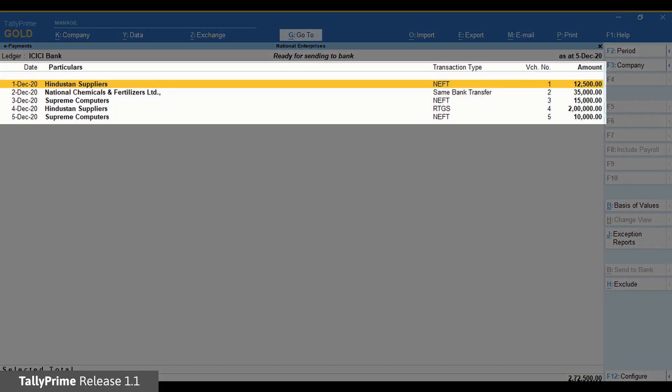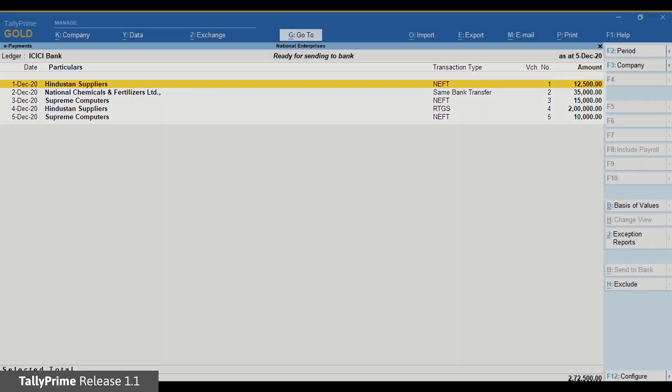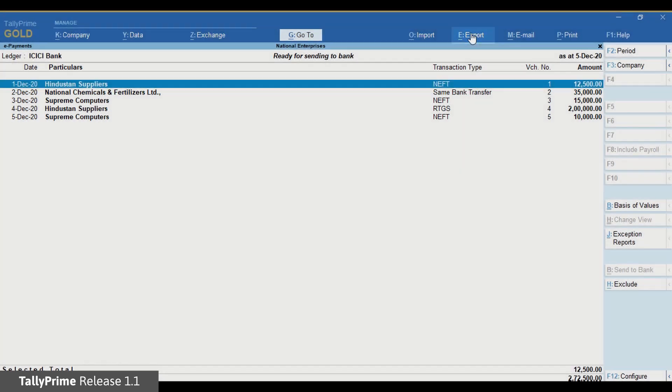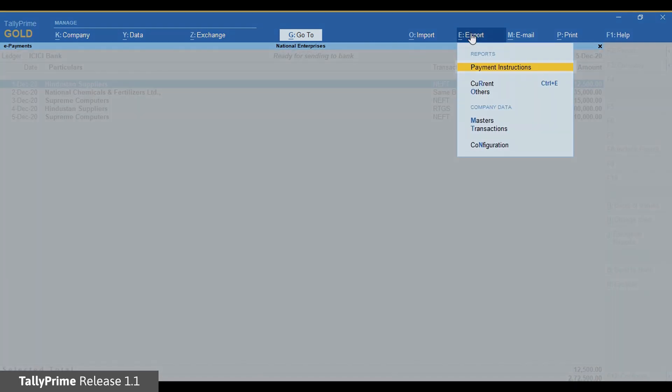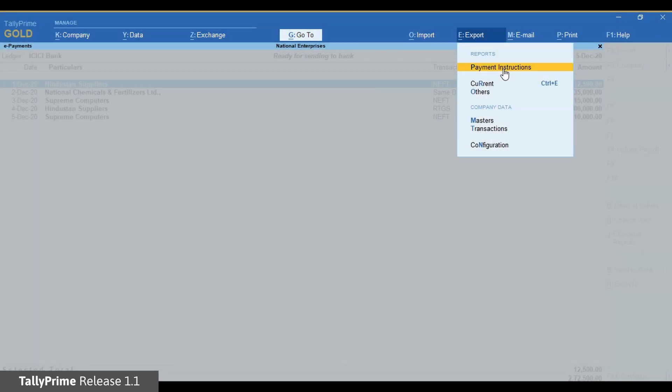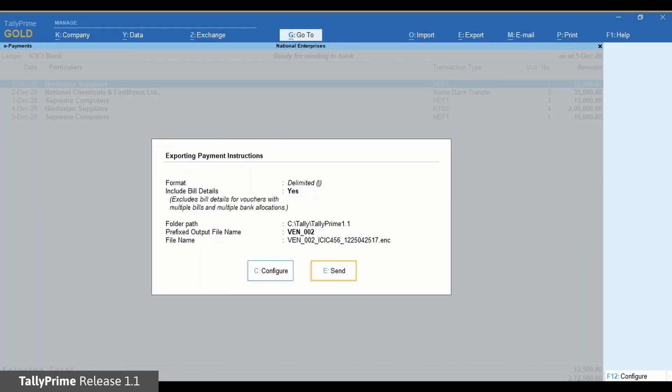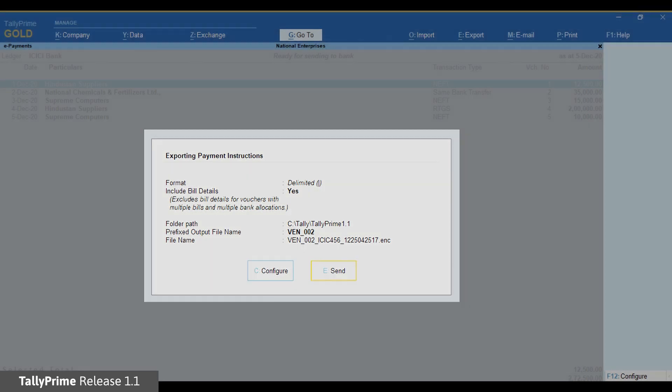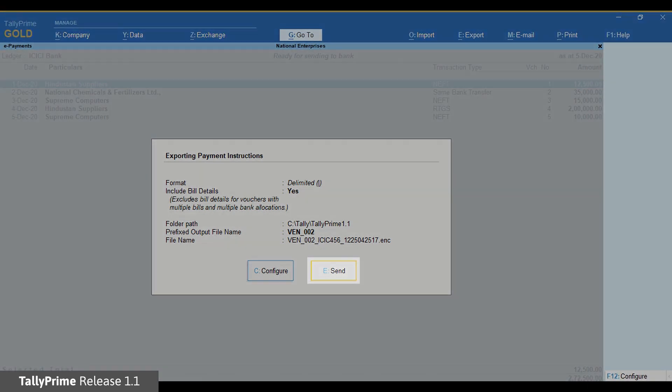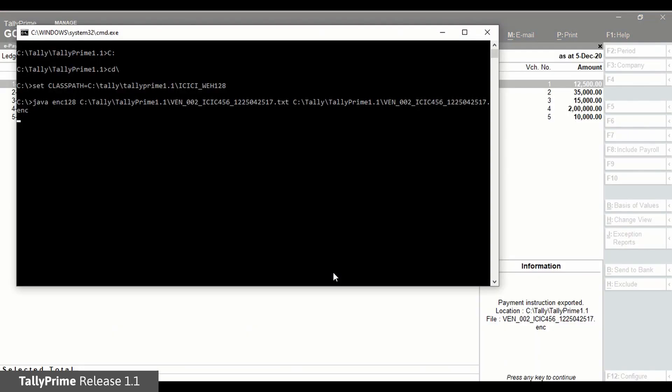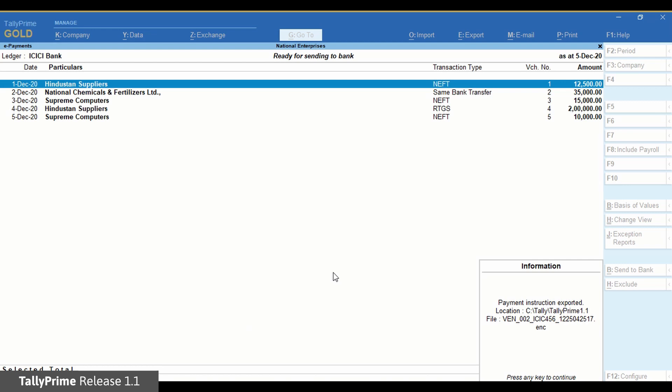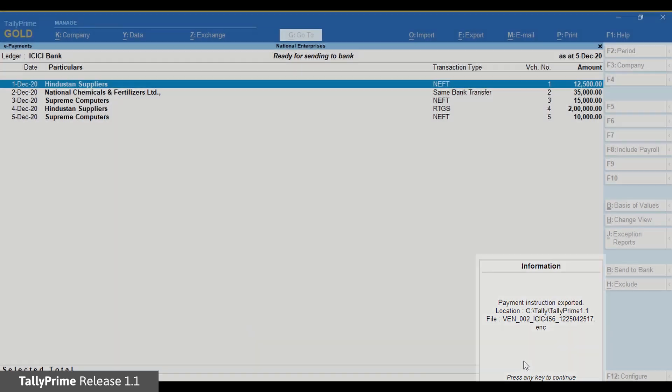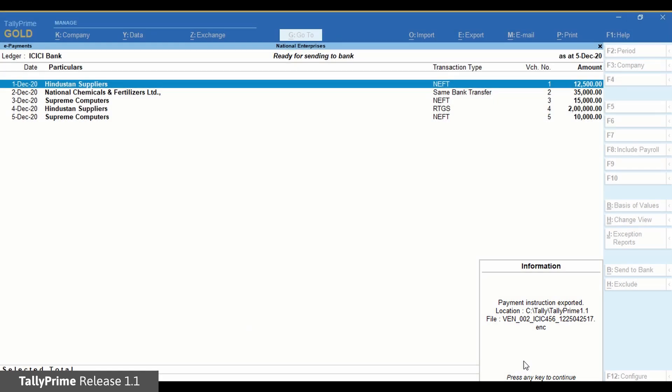Select Ready for sending to bank and press Enter. As you can see the transaction you have made appears here. Click Export on the top menu and then click Payment Instructions. The Exporting Payment Instructions screen appears. Click Send. A message confirming the generation of payment file appears, showing the file name and location.